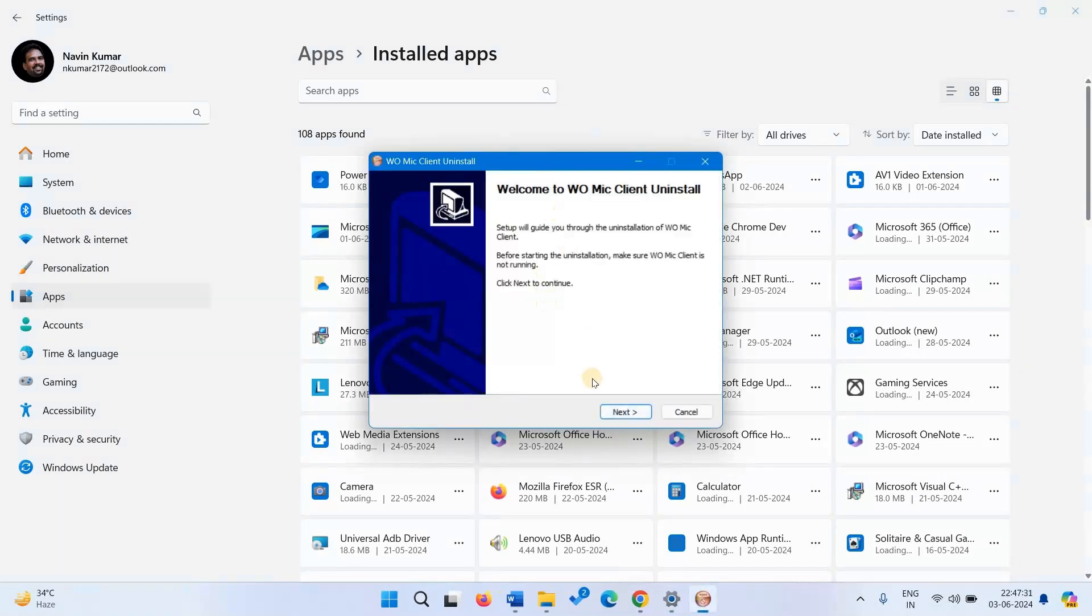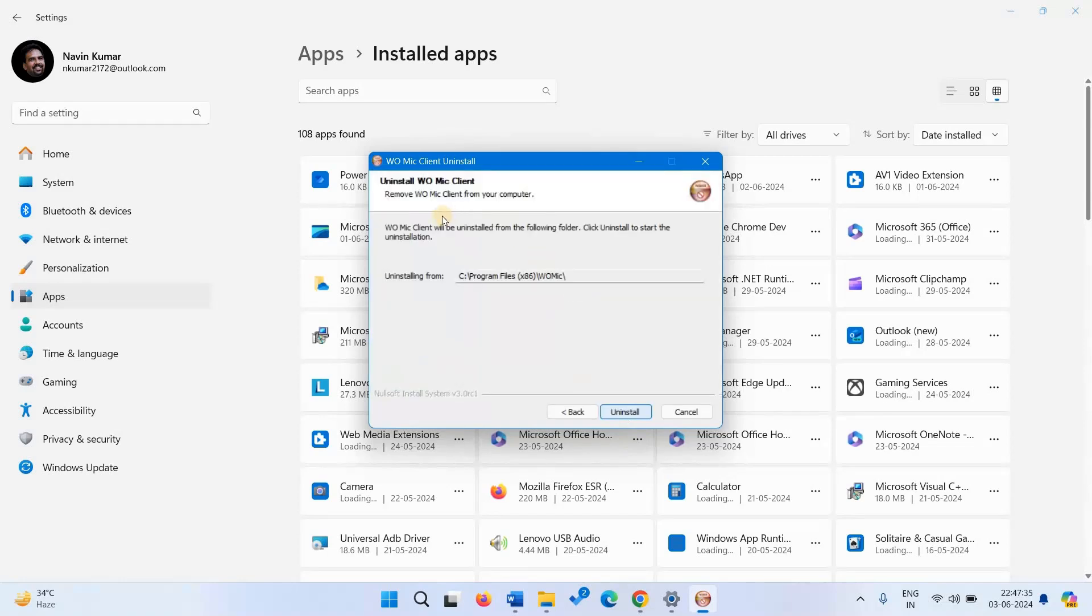On the wizard, click on next and click on uninstall.